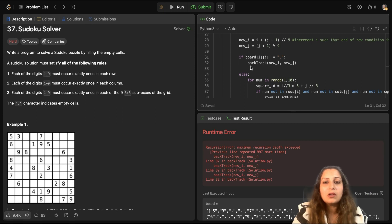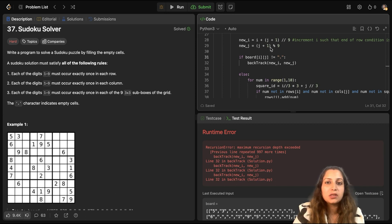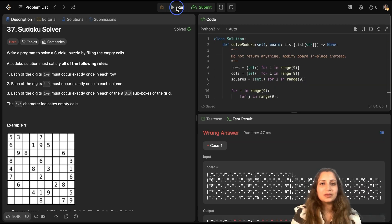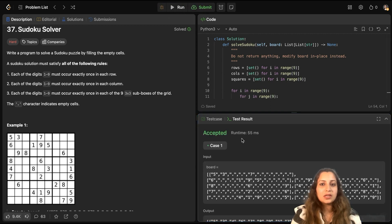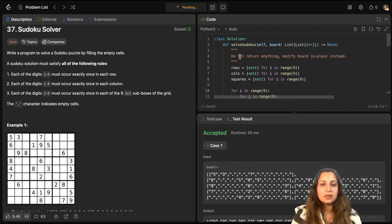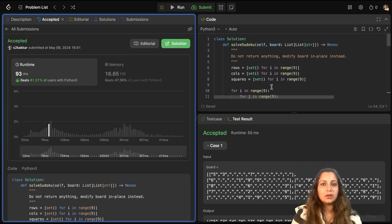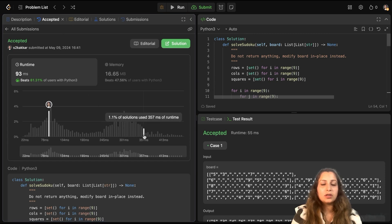Now, let's run our code and see how it performs. There was one correction I did in row number 29. It's new_j would be (j + 1) modulo 9, not divide 9. By mistake, I had put divide 9. So, I will run it. Yes. So, the solution is accepted. And we can just submit it. Okay. Yeah. So, looks good.